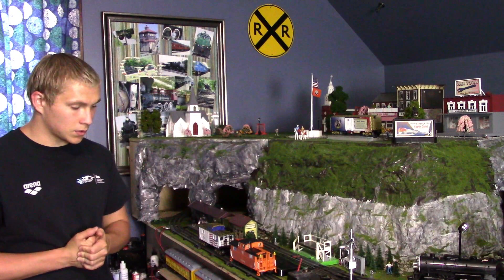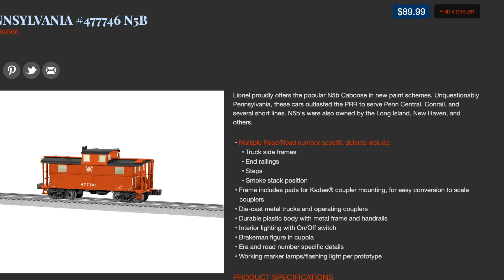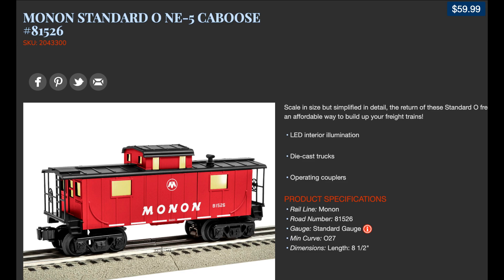The O scale Pennsylvania Railroad N5B caboose retailed for around $89.99, and the Presidential caboose retailed for $74.99. If you were to get a regular road name caboose such as the Monon one, it would retail for around $59.99. So now that you've seen both cabooses, you understand the difference and what your price is going to get you.